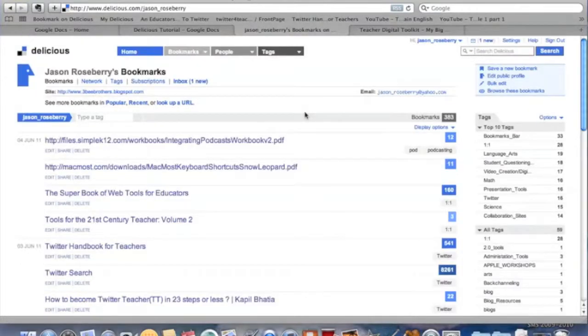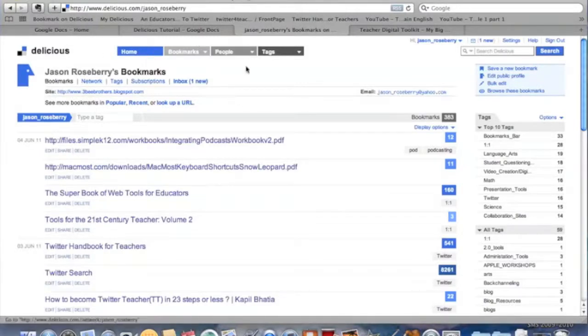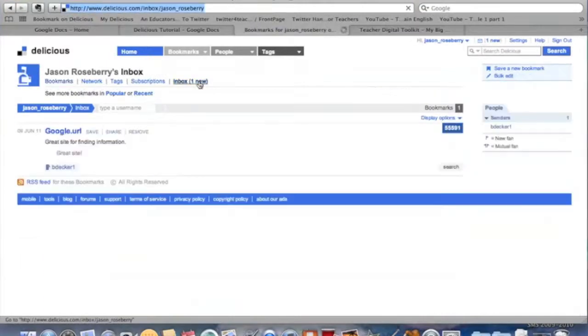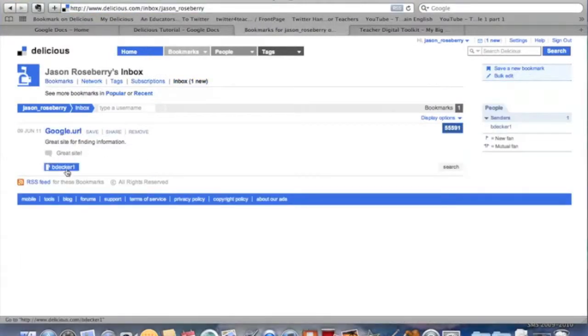I've now switched back to me, because I want to give you this view of what it looks like. I now see within my bookmarks that I have one new in my inbox, a message, and what I have is that shared site from Ms. Decker.